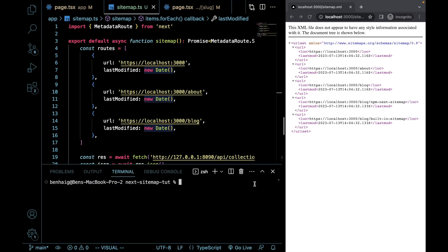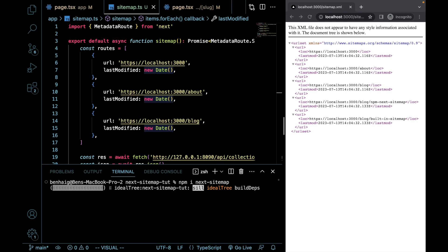Okay, to start, we have to install the npm package. And you can do this just by running npm i. And the package is called next-sitemap. I'll be back once that's done.